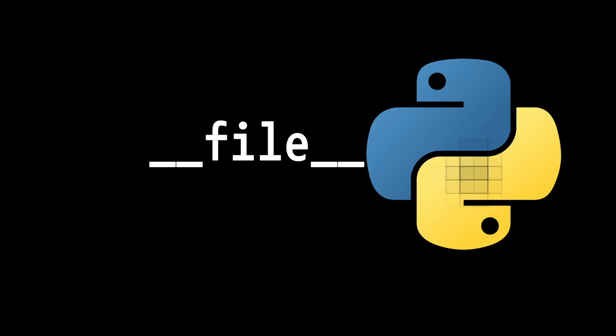Today we're diving into one of Python's most overlooked but incredibly powerful built-in attributes, dunderfile. Let's get to it.